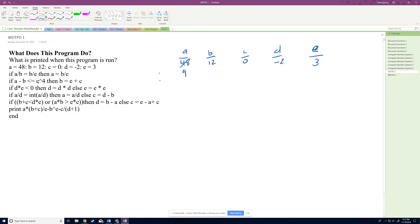The next line says: if a minus b is less than e to the fourth. Well, a minus b is going to be negative, and any negative value is going to be less than a positive value to the fourth power, so I don't even need to calculate it — this is true. So we change b to e plus c, which is 3 plus 0, so b becomes 3.